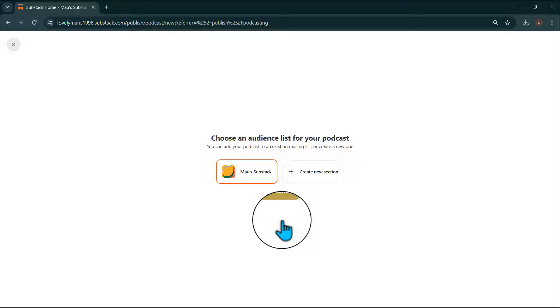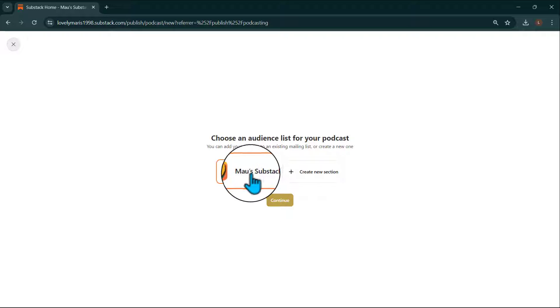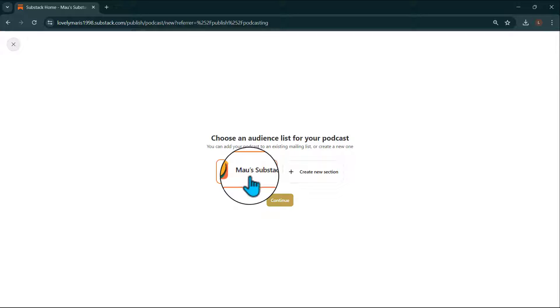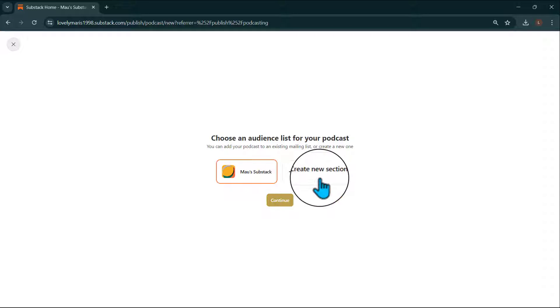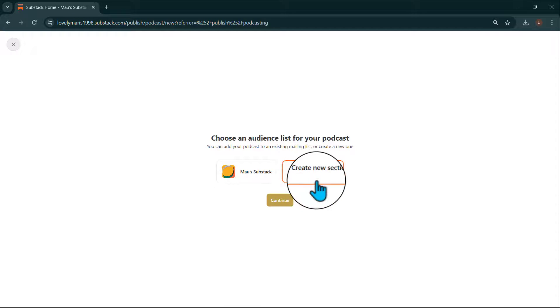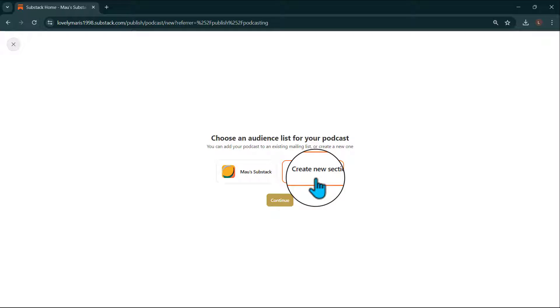From here, you'll choose an audience list for your podcast. You can choose to nest a podcast in your publication or create a new section. We recommend creating a new section for your podcast for added customization.